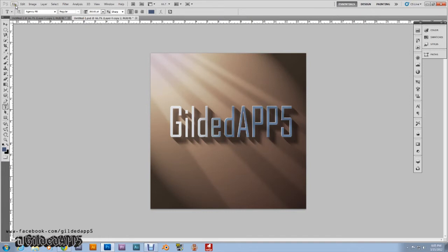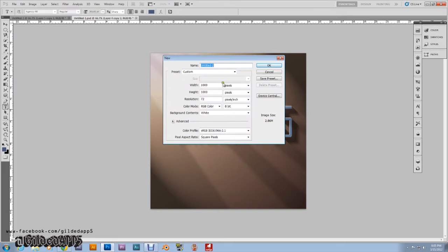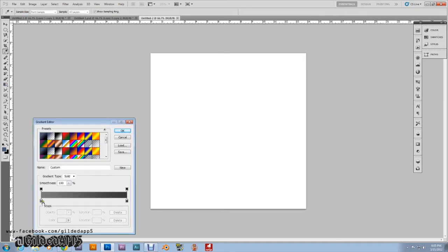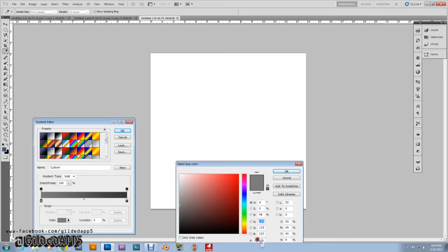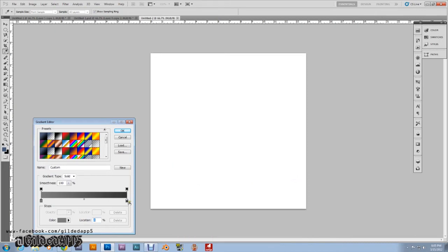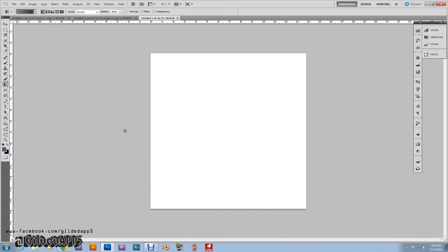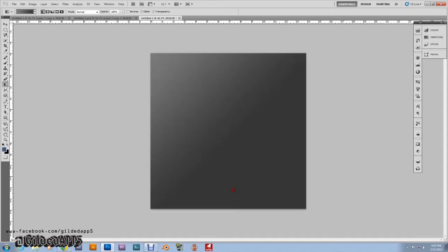What I want you to do now is go up to File > New. My dimensions are 1000 by 1000, color mode RGB, hit OK. We're going to start off with the gradient, and the gradient is going to be a light gray going into a darker gray. For the light gray the color code is 7B7B7B, and for the darker gray it's 363636. Hit OK, and we're going to start in the top left hand corner, holding down shift to keep the line as straight as possible, come to about right there and let it go. That's perfect.